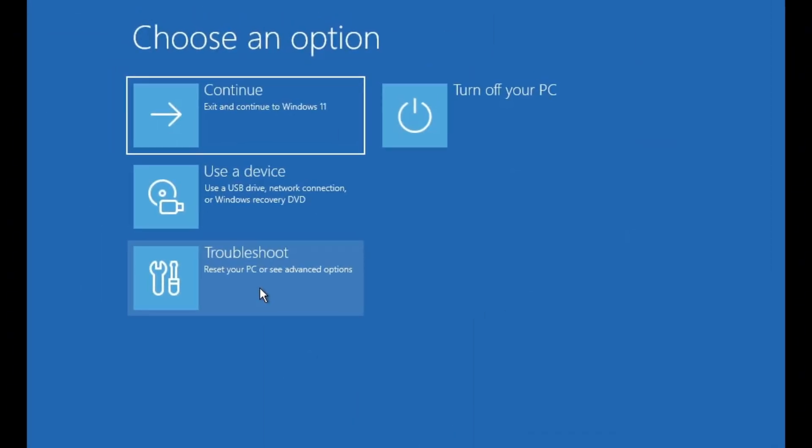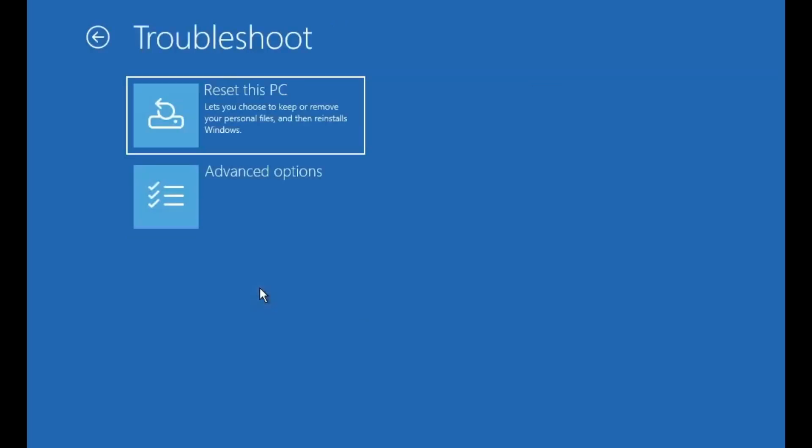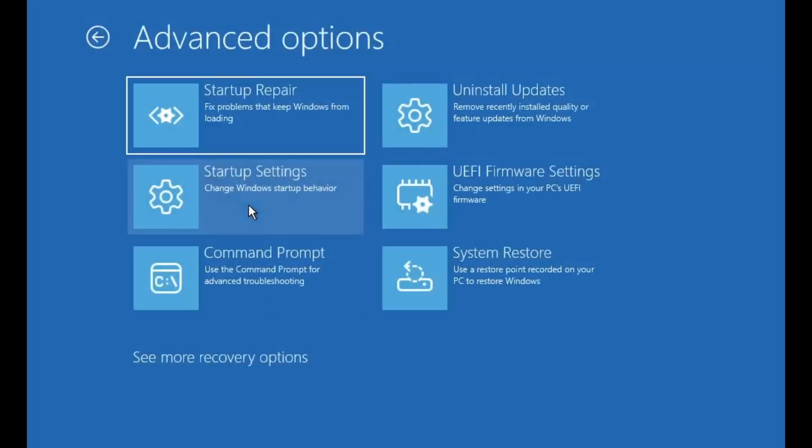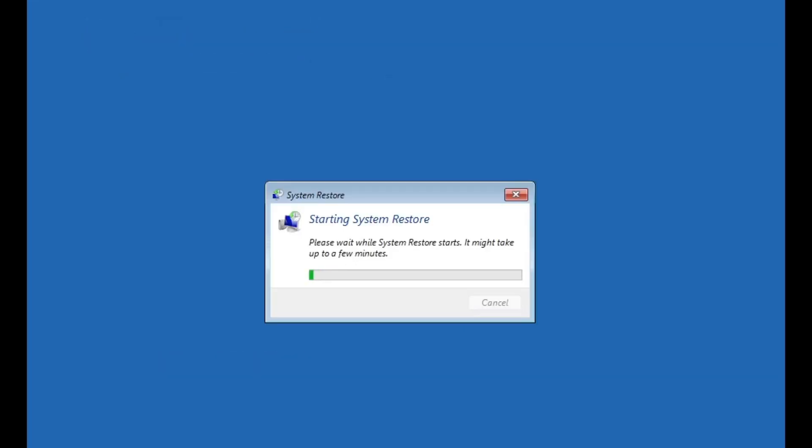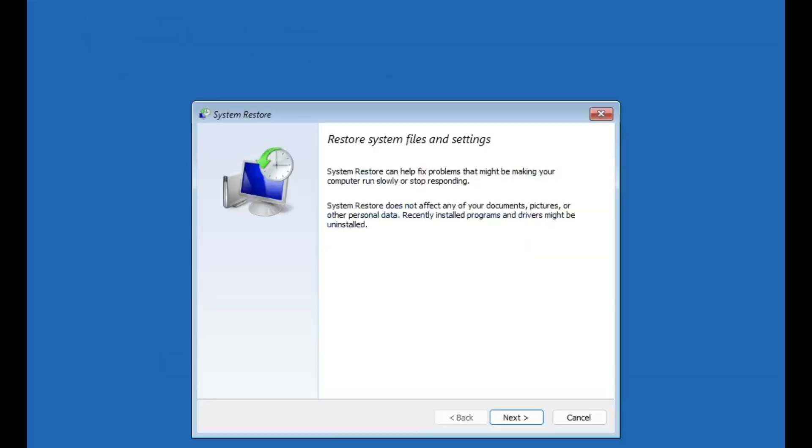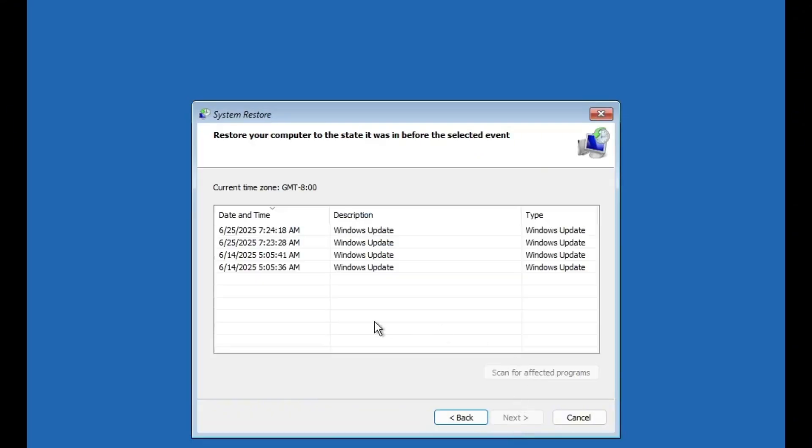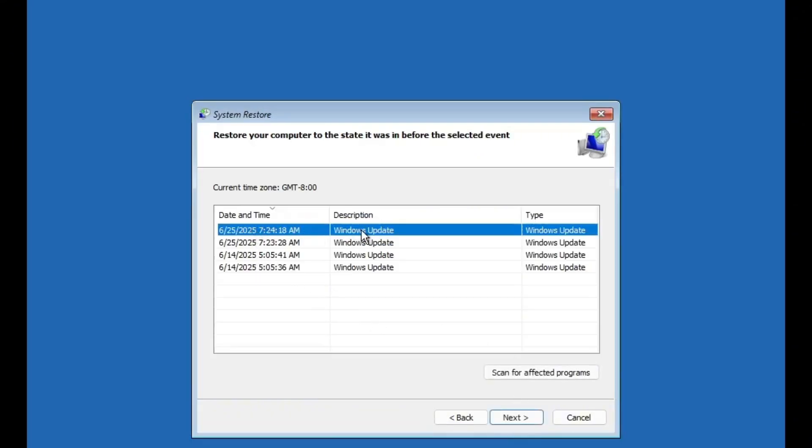If after all this you're still facing the blue screen, you'll need to go back into Advanced Options again. This time, select System Restore under Advanced Options. If you've created a restore point before the issue started, choose a date when your PC was working fine and restore it to that state.